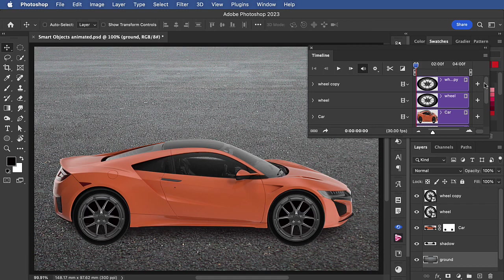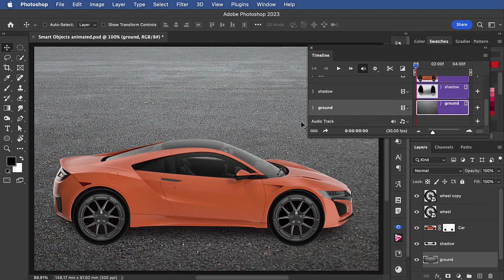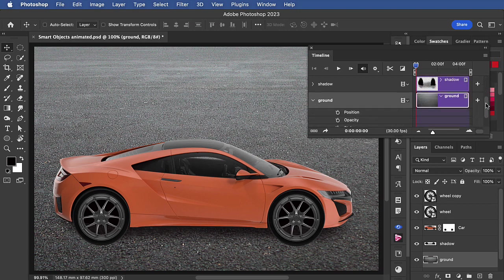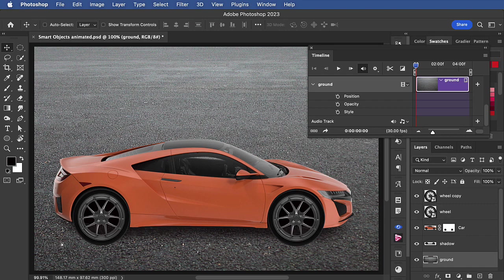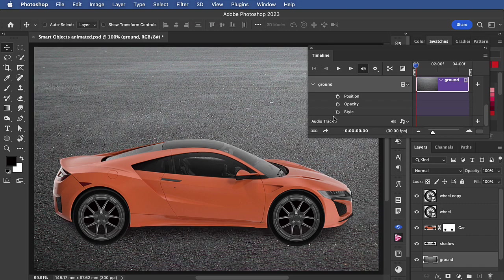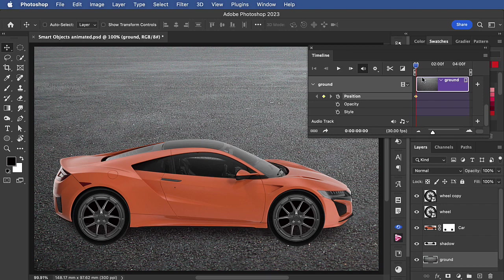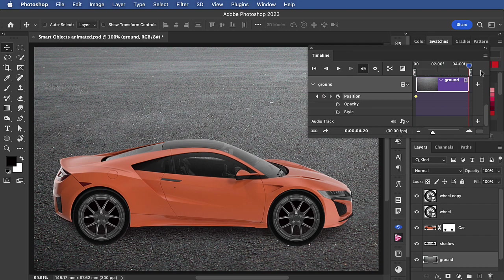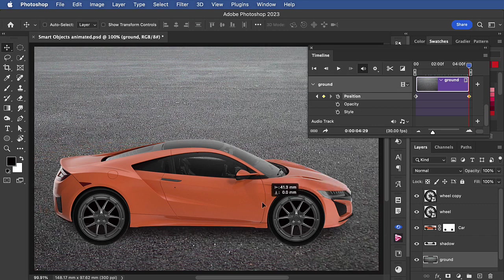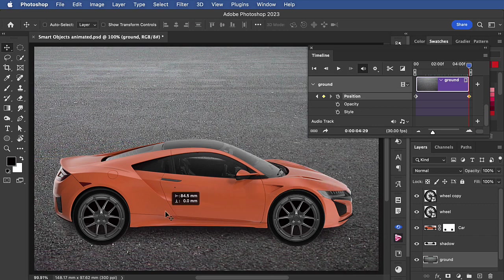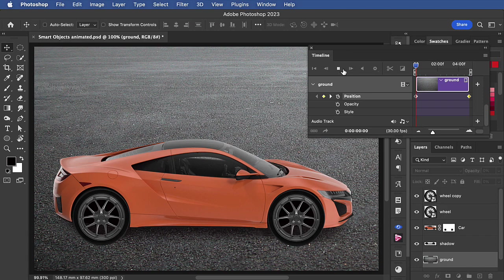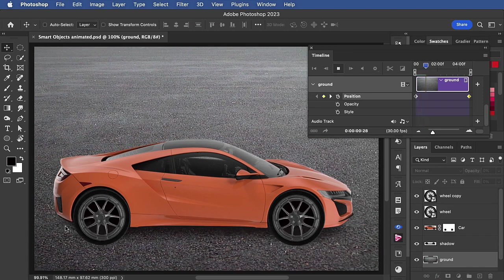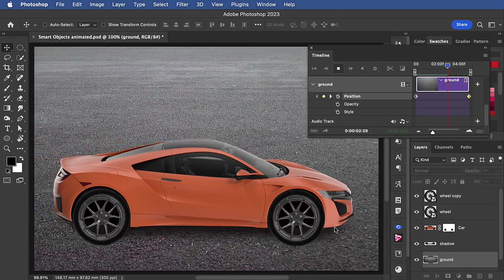When we scroll down to the ground layer in the timeline, we can see that we can adjust its position, opacity, and style. And you might think, well that's okay, that's more or less what we want. So if I drag it over to the right, set the position, and then go to the end of the animation, add another keyframe, and drag it to the left. Then when we play the animation, the ground scrolls as the car moves forward.